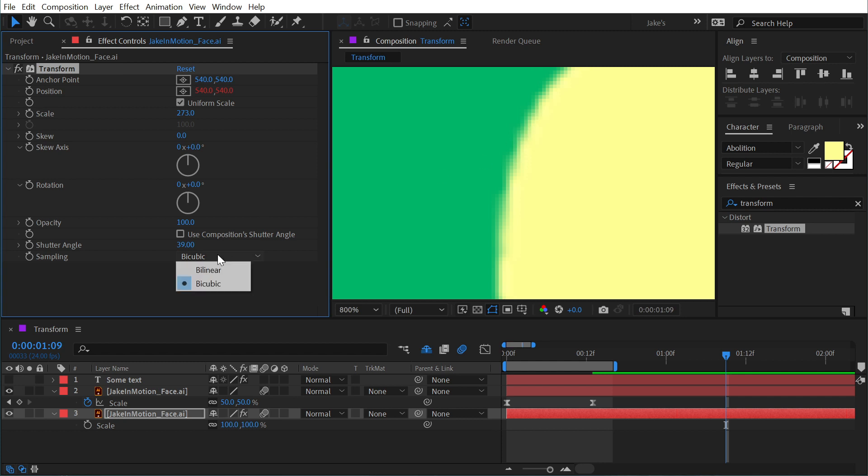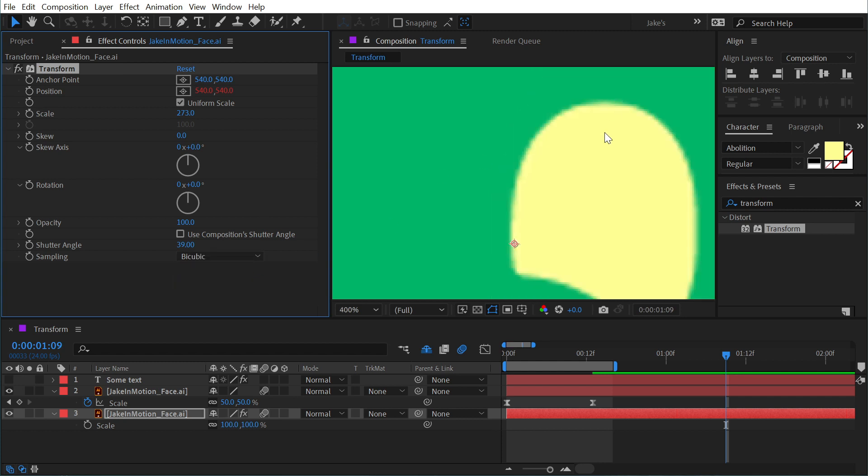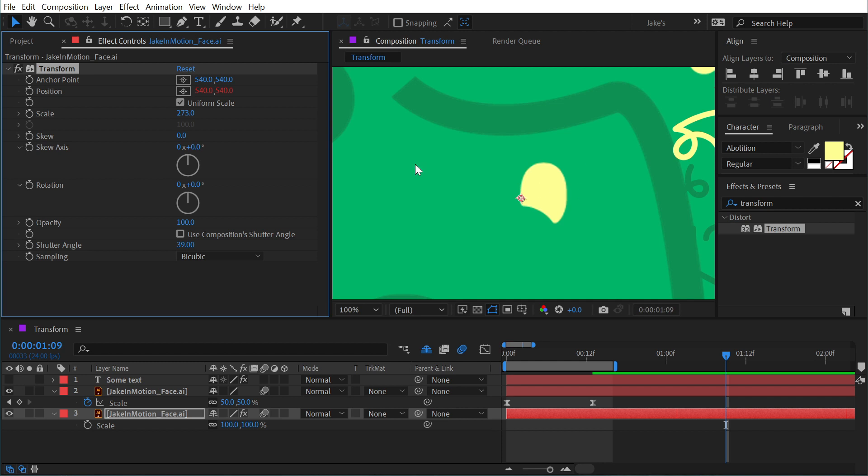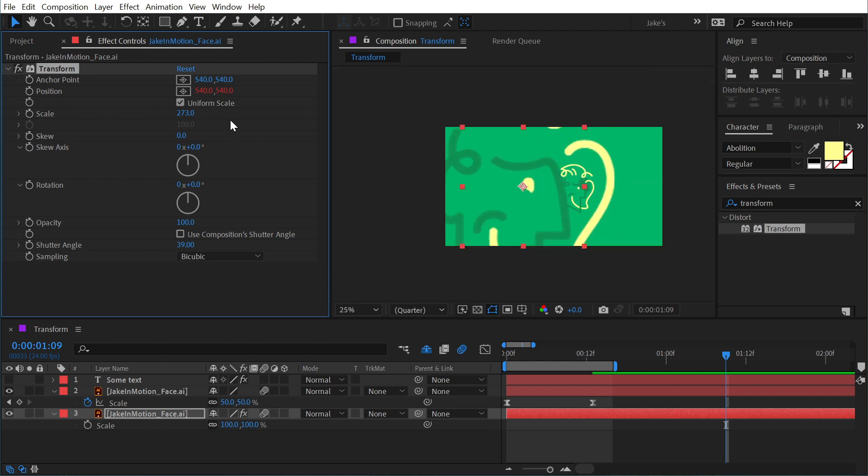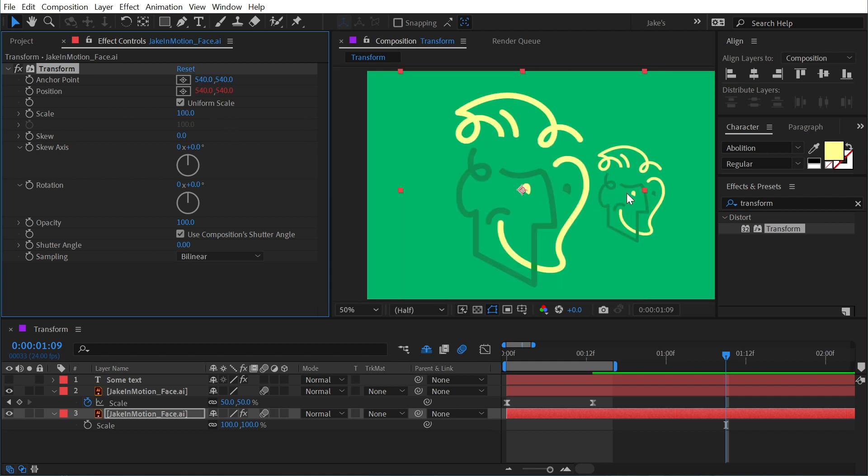So not much of a difference, but something to be aware of and something that the Transform effect has to offer. But that is the Transform effect in a nutshell.